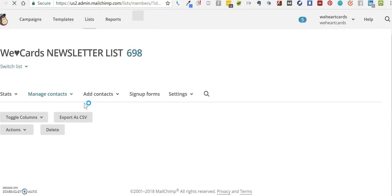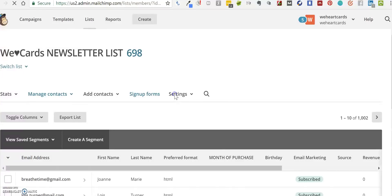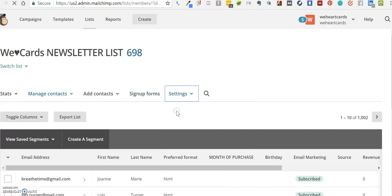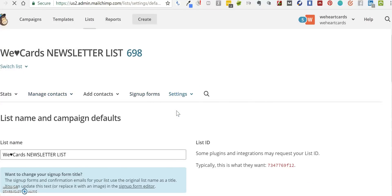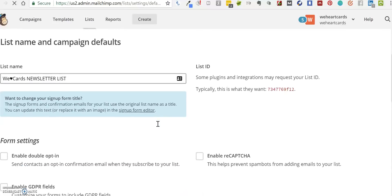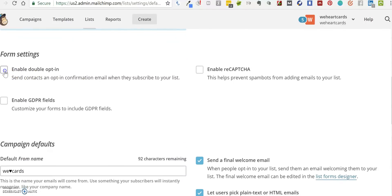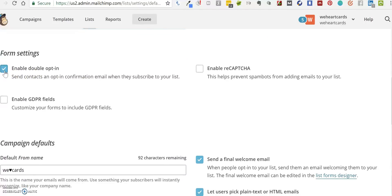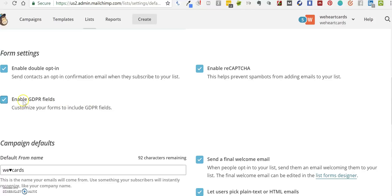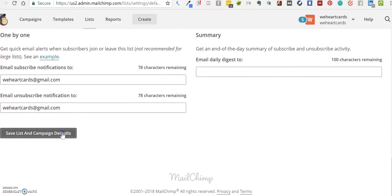Click on the list, then go to Settings, List Name and Defaults. In there you'll see you can click Double Opt-in, reCAPTCHA, and GDPR Fields. If you're not sure what all those are, you might want to check, but I would suggest having double opt-in and the GDPR fields enabled. Once you've done that, go to the bottom and click Save List and Defaults.